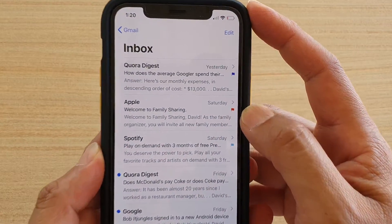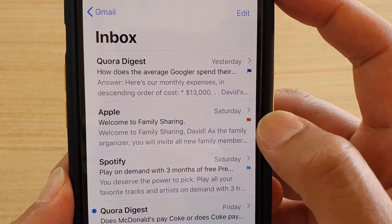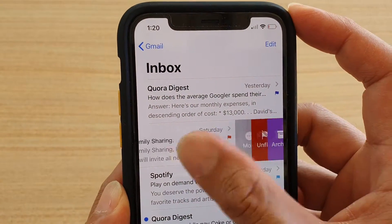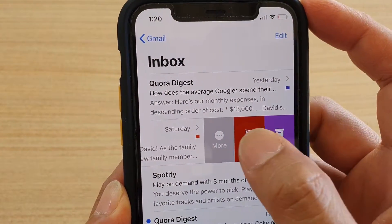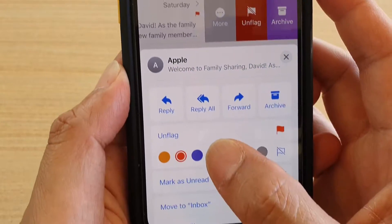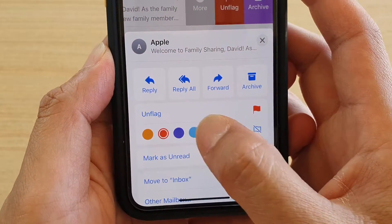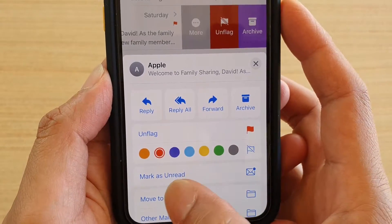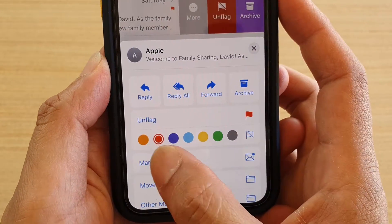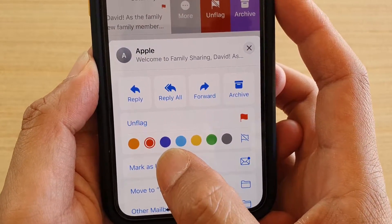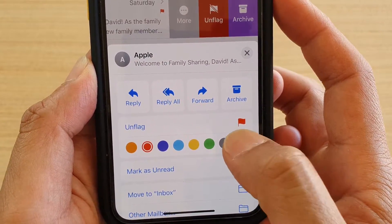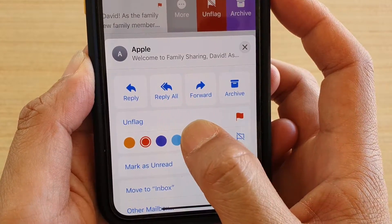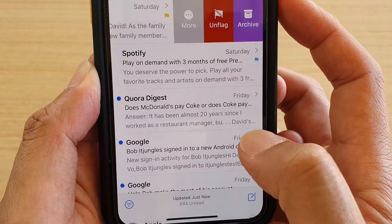You can see there's an orange flag here. Swipe across, then tap on More. It will pop up with the different colors you can choose from: orange, red, purple, blue, yellow, green, and gray.